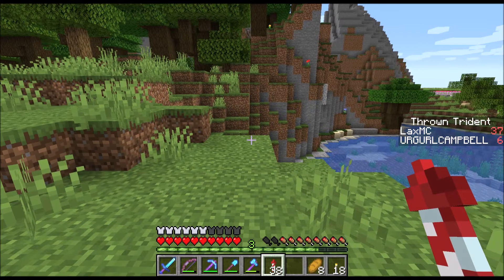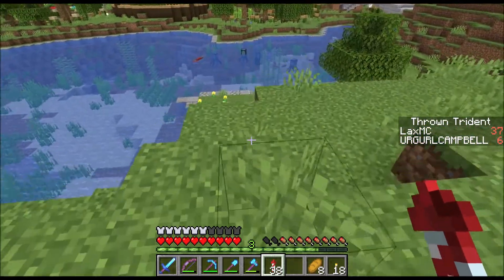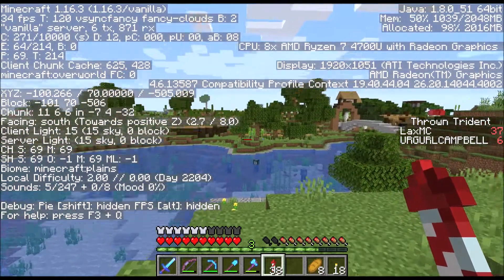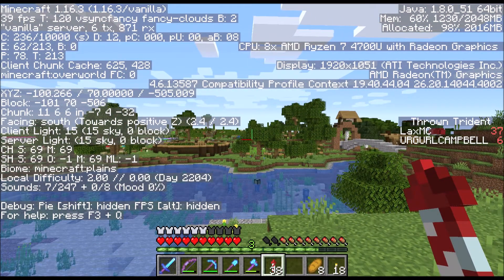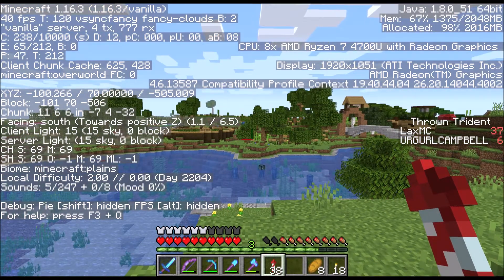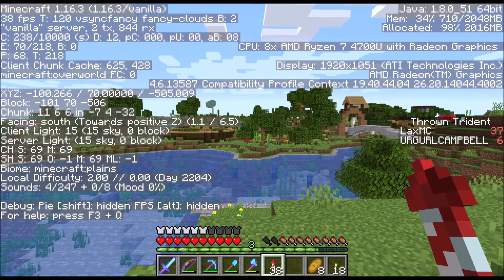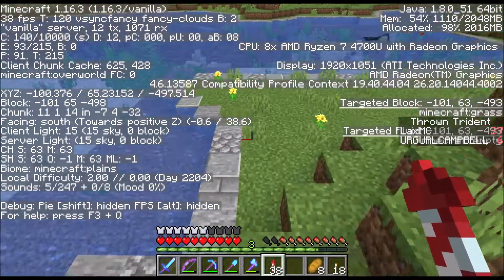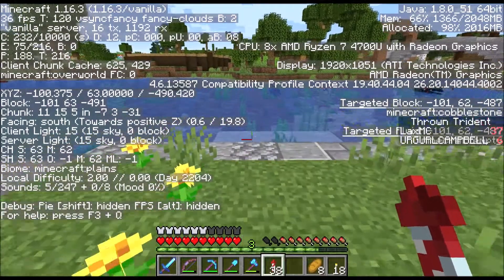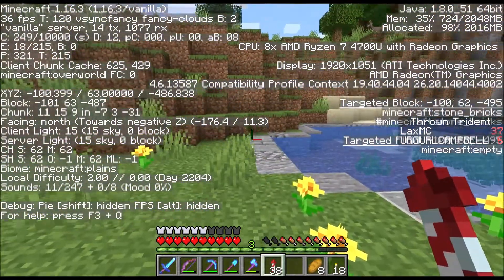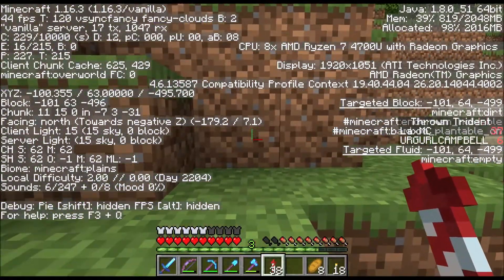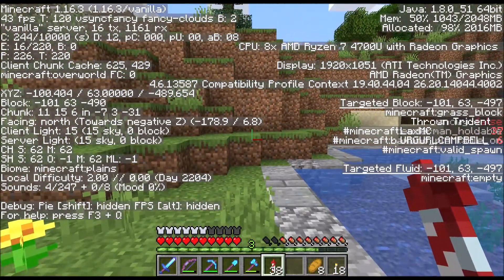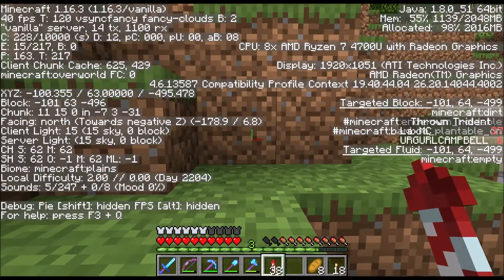Let's go back to where we started — at negative 100 and negative 505. If I go in this direction, one of those numbers — either X or Z — is going to change and the other will stay about the same. Going forward, X stays about the same but Z is becoming less negative. If I go completely backwards — going north — Z gets smaller, going from negative 489 to negative 495.